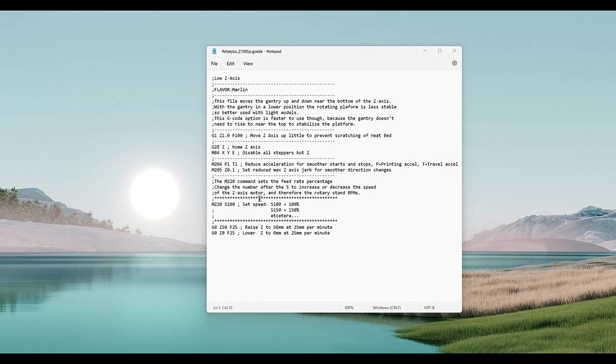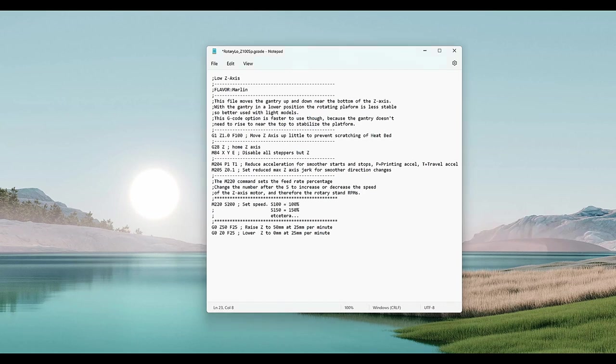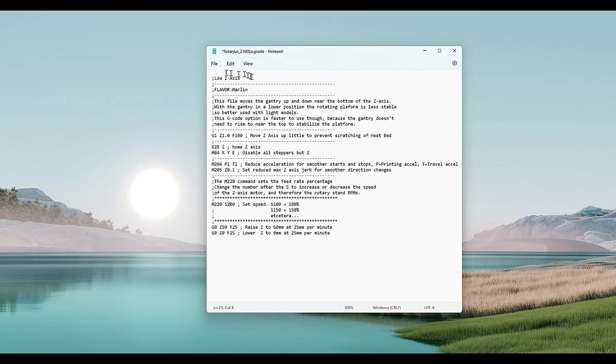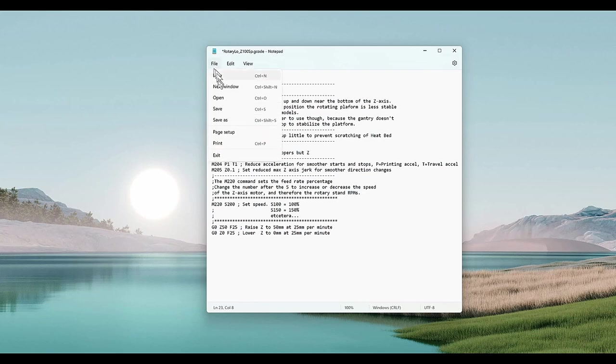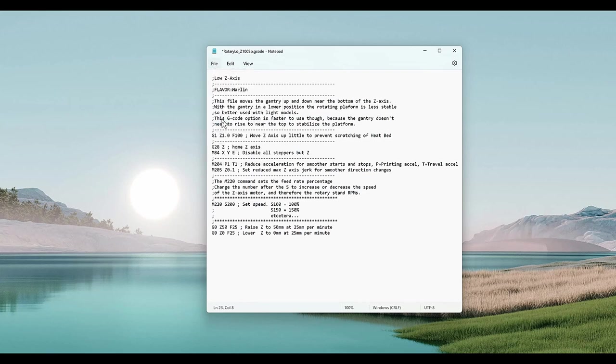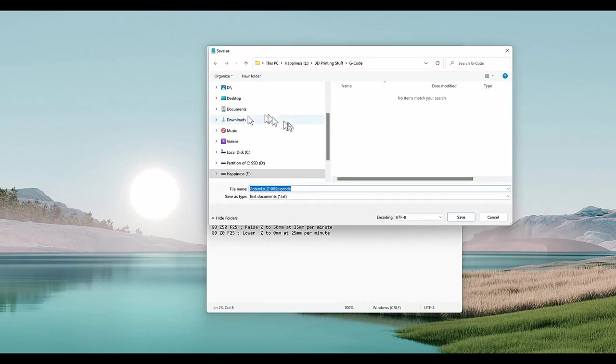The M220 command can be used to change the speed that the platter rotates at. Here M220 S100 indicates 100% speed. Changing it to S200 will double the speed, or 200%. The last two G0 commands will cause the platter to rotate in one direction for two minutes, and then the other direction for two minutes.